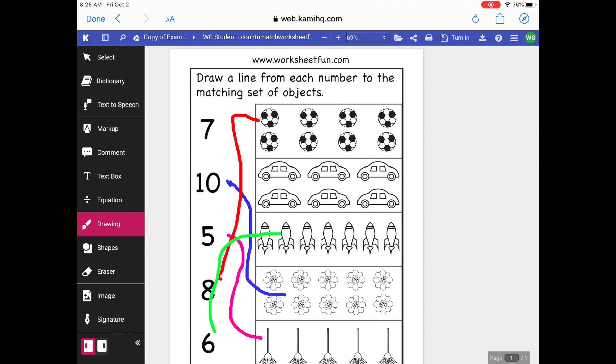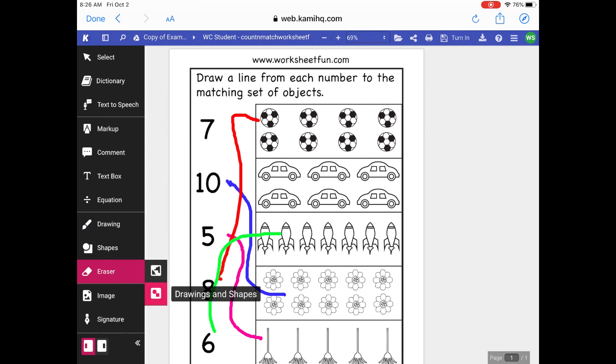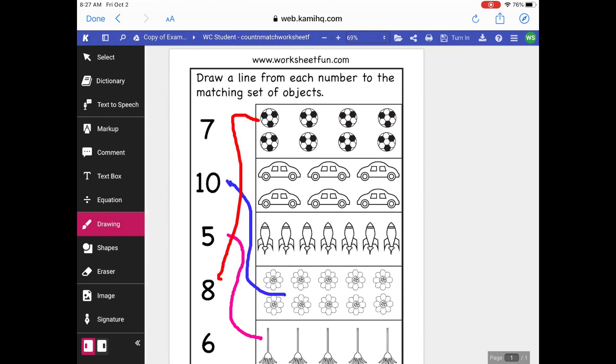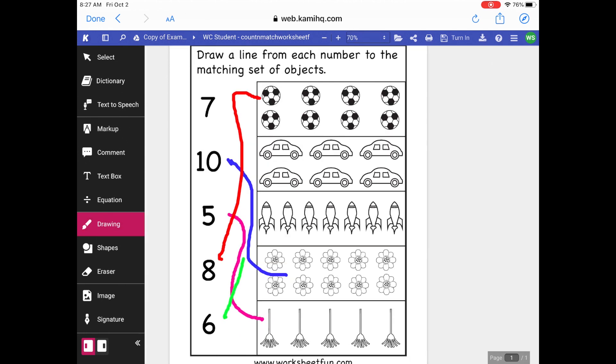So I realize that I actually made a mistake here. There's not actually six rockets there where I drew the green line. So to erase that, you can click the eraser, and there's two options for the eraser. Right now it's on shapes. If I click that, it says Drawings and Shapes. So that's what I want. And now if I just click the green line, it should disappear. Now I can go back to Drawing. I'm still on the green line. Now I can draw the correct line to the object.